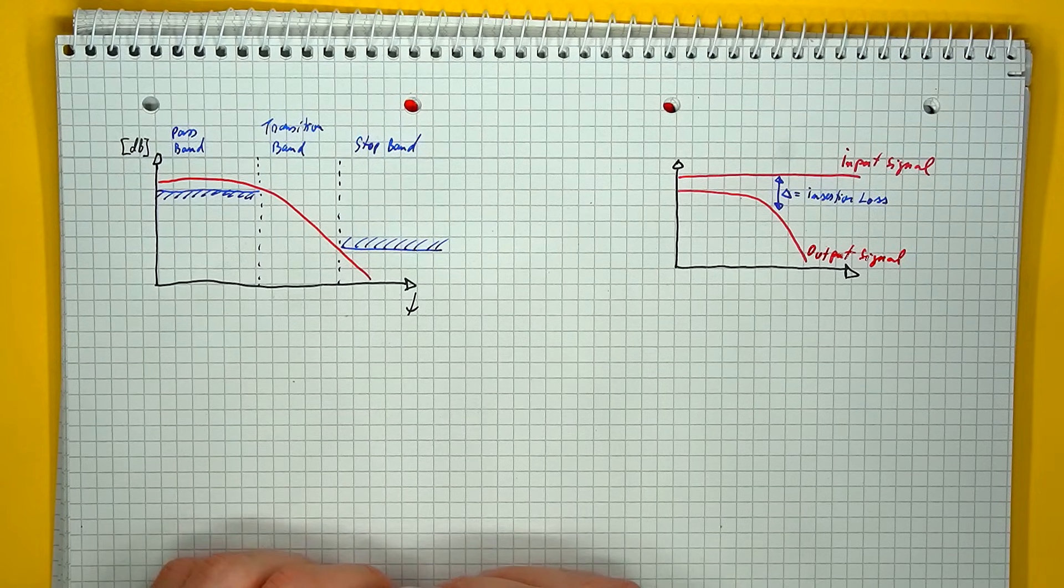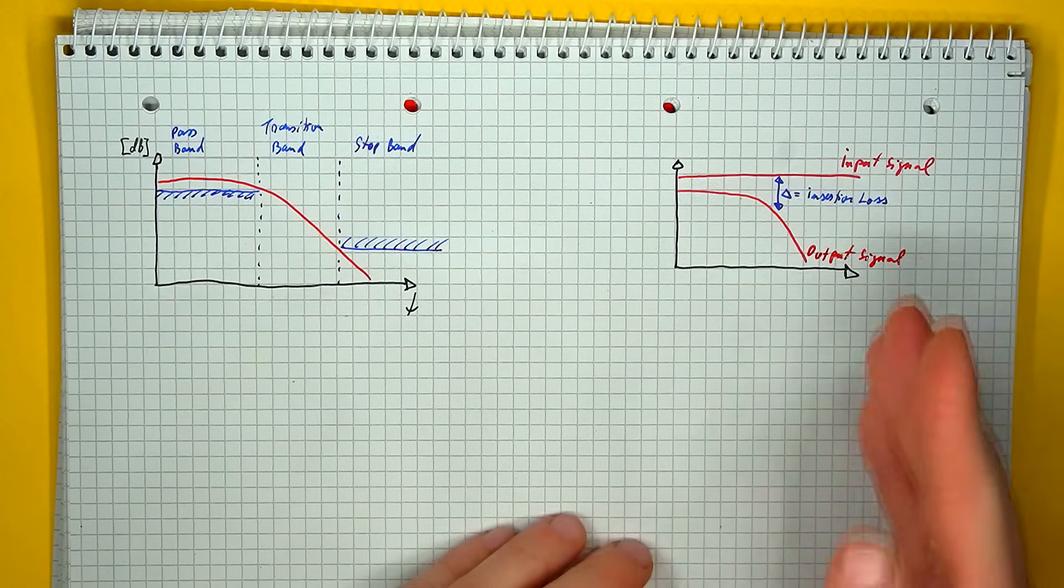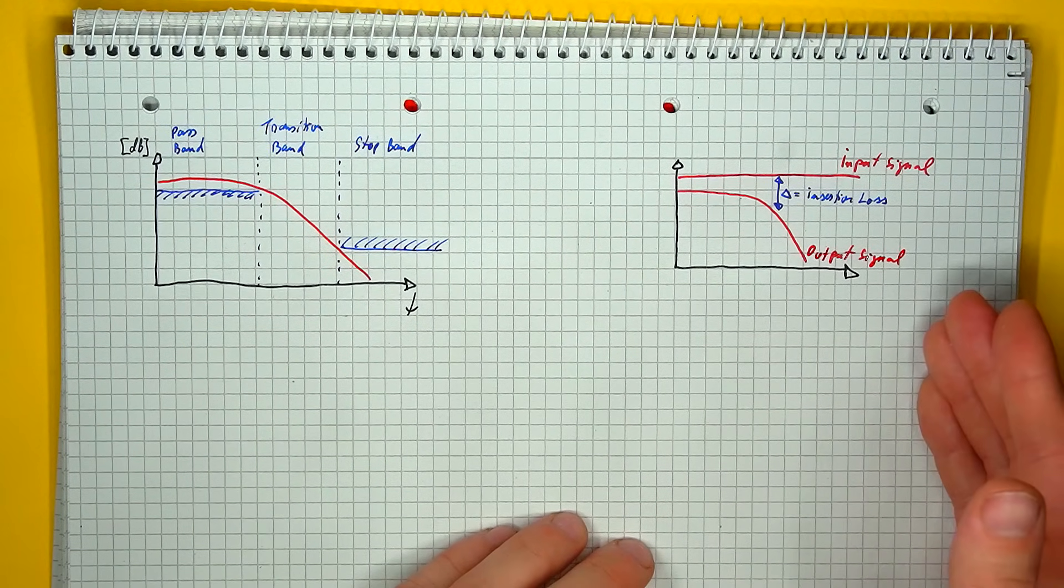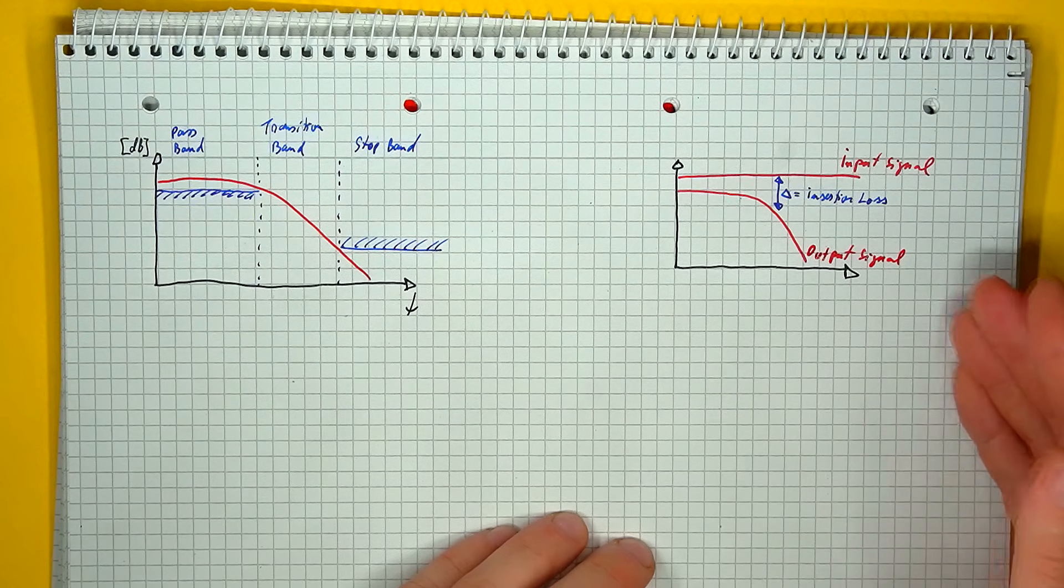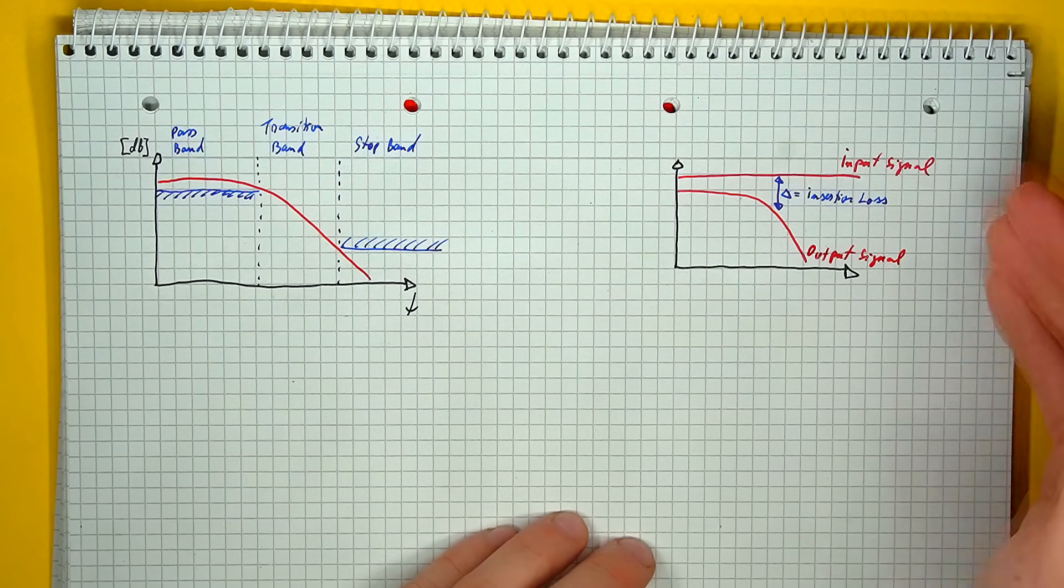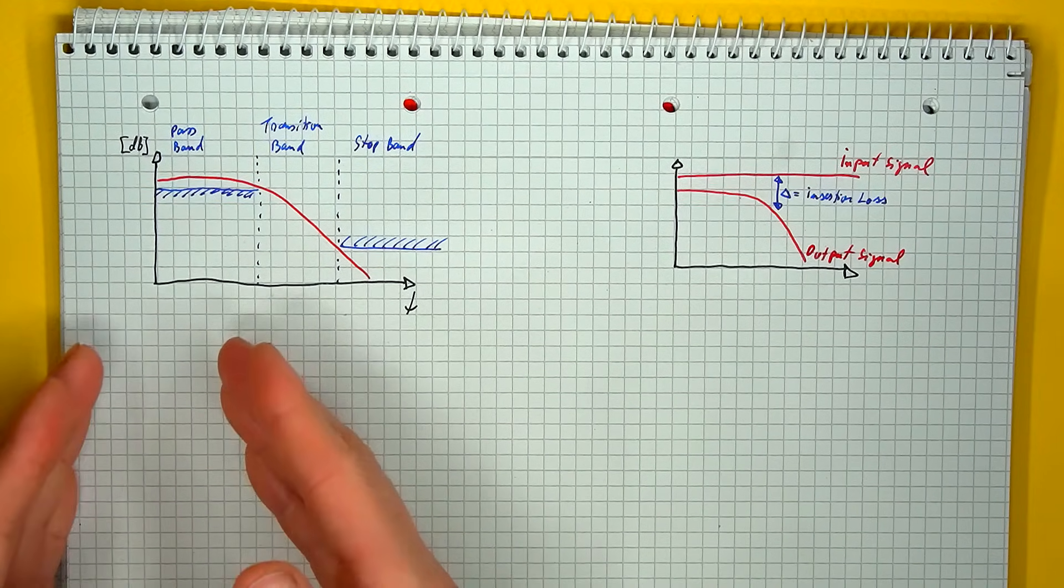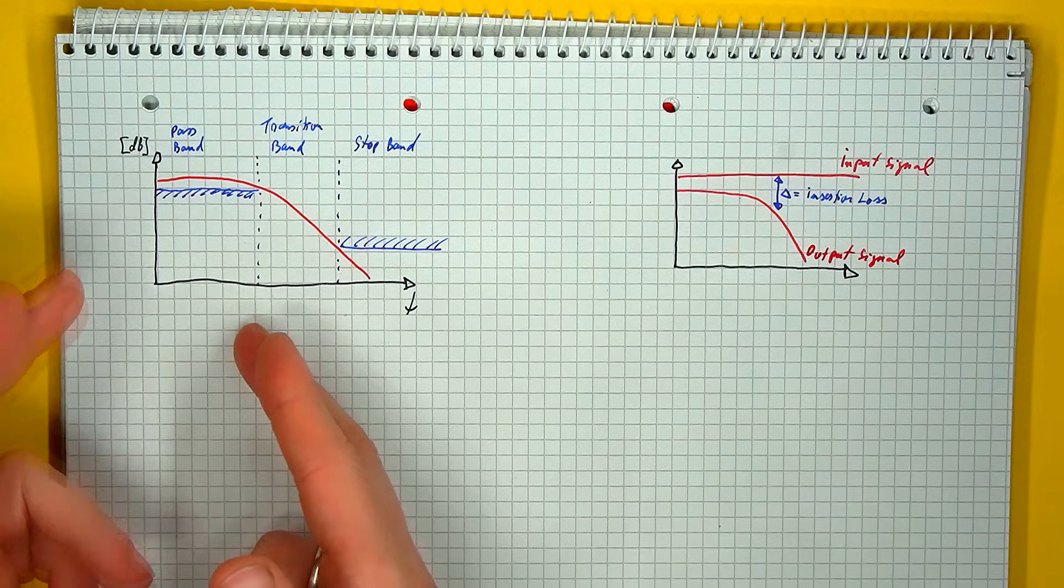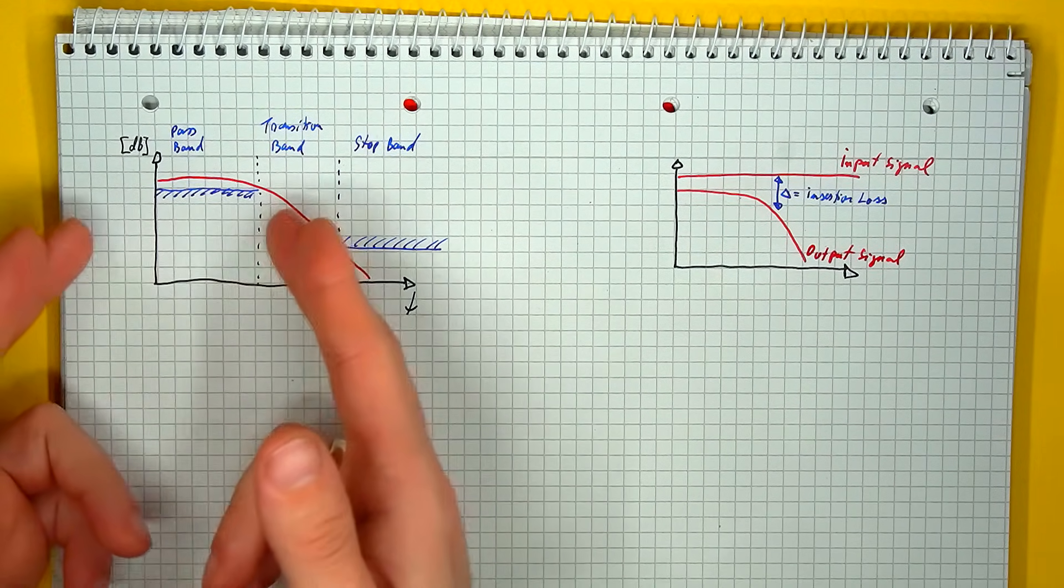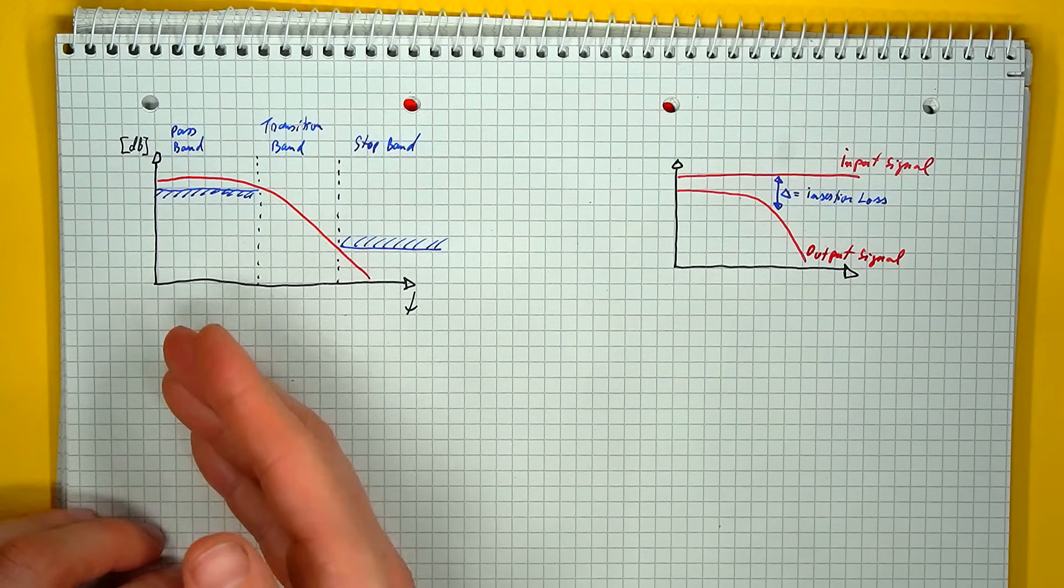So to better understand this, first we need to look at the term of insertion loss. So this defines the difference in input and output signal power level, so the amount of signal lost when passing through the circuit.